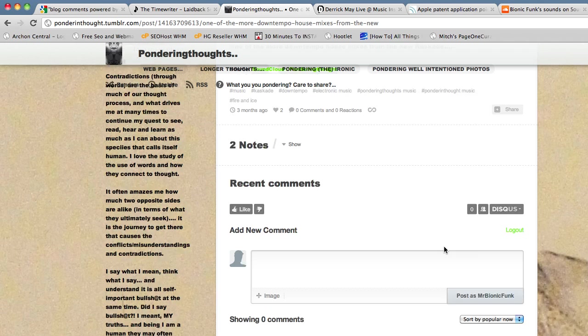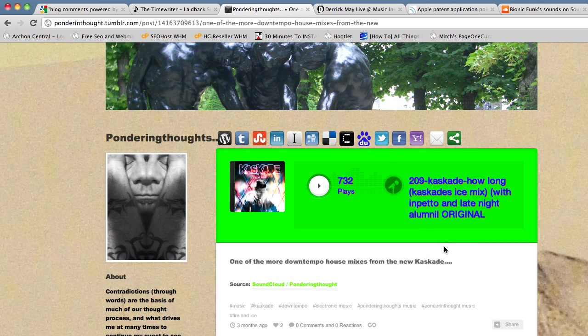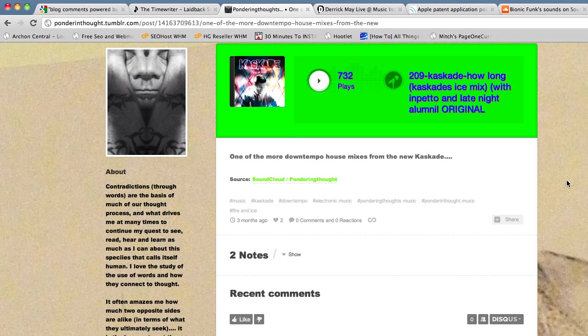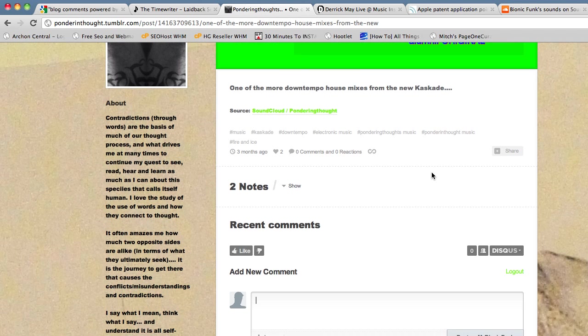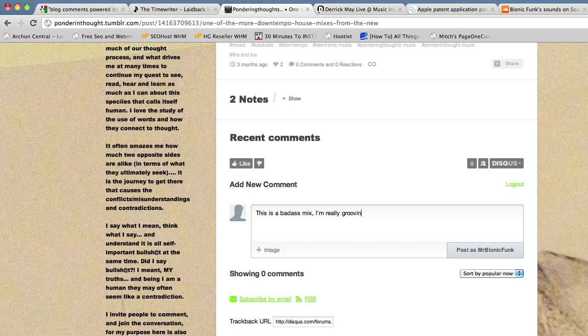Now I'm going to close that and I'm going to leave a comment. You'd want to read what the page is about. Obviously this is just a link to a mix, some kind of house music mix. So I'm just going to say this is a badass mix. I'm really grooving on it.